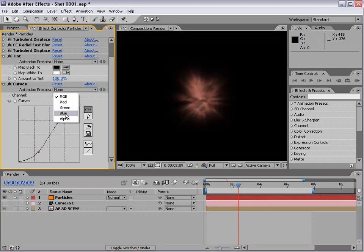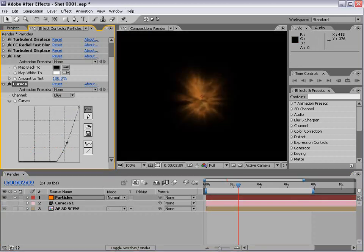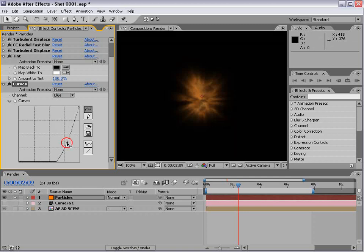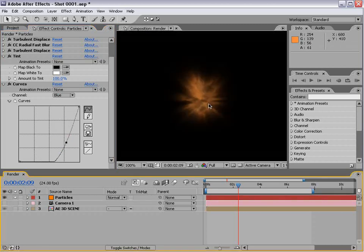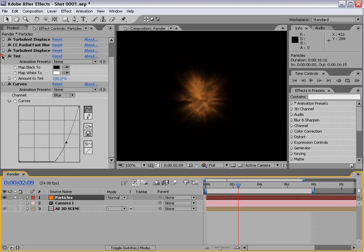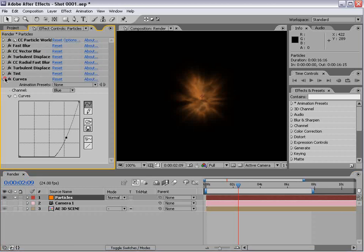Just playing with the levels here until we get something that looks nice and strong. We'll bring that blue channel down to give it more of an orange color.